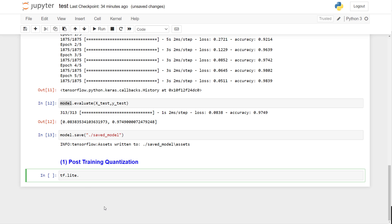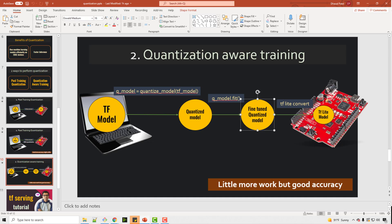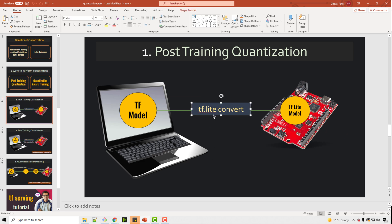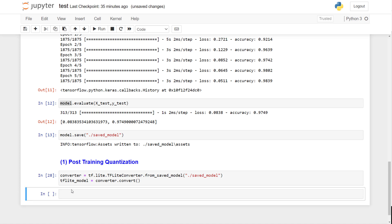The first approach we'll explore is post-training quantization. For that, you use the tf.lite module — TensorFlow has a TFLite module which allows you to convert your model into TFLite format. You use TFLiteConverter and the method from_saved_model, supplying the directory where you have your saved model. This returns a converter, and you simply call converter.convert, which returns a TFLite model. This is without quantization — even direct TFLite conversion reduces size somewhat.